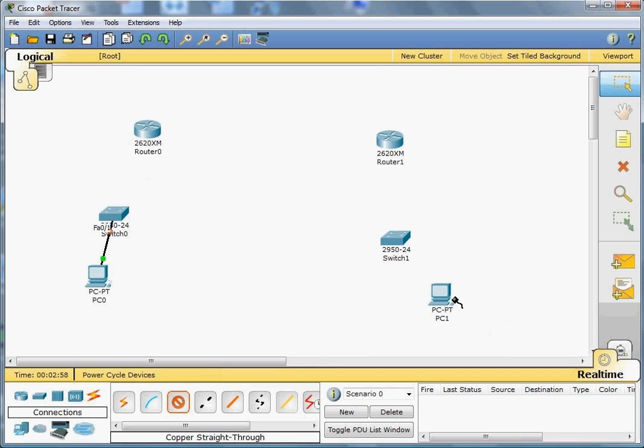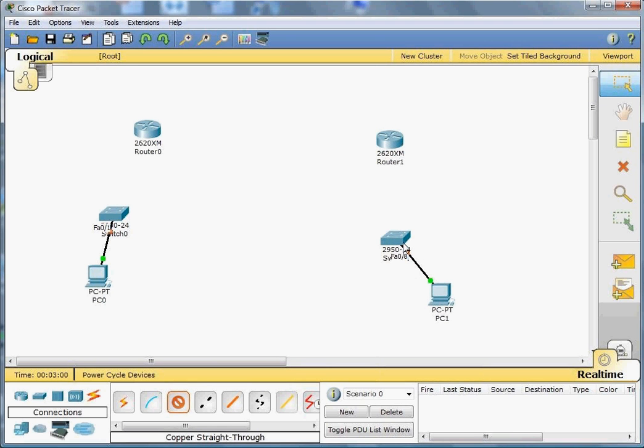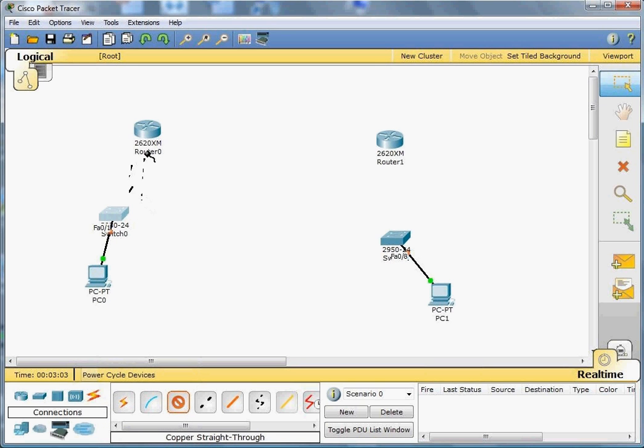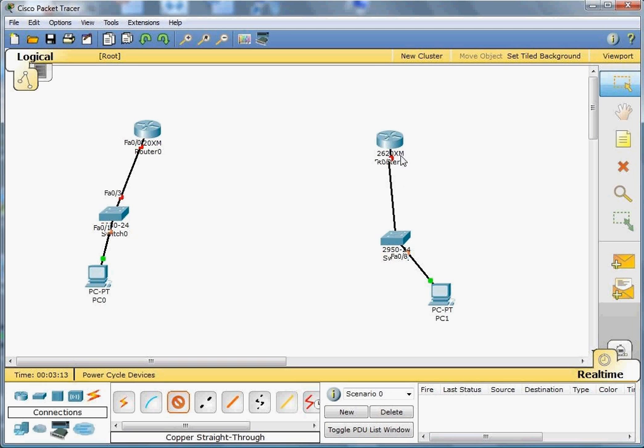Then we do another connection from this switch to the router Fast Ethernet 0/0, and we do another one to the second router Fast Ethernet 0/0. Now we want to interconnect the two routers, and it won't be easy to do that unless we have the serial connections.